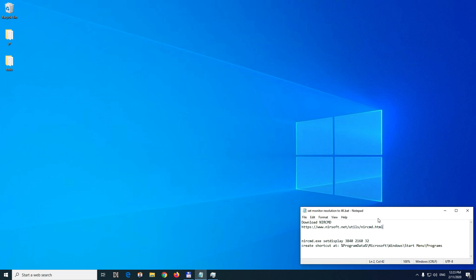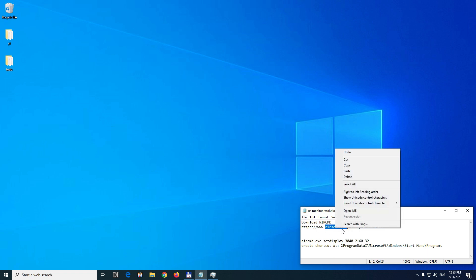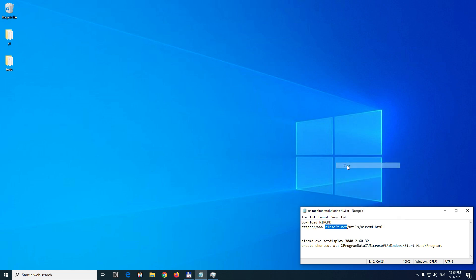Here's a tutorial on how to change the resolution of your display using a hotkey through a software. The software is available on this website nirsoft.net.